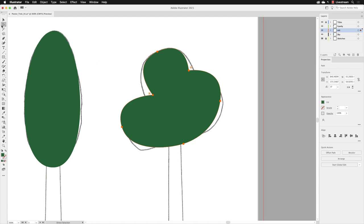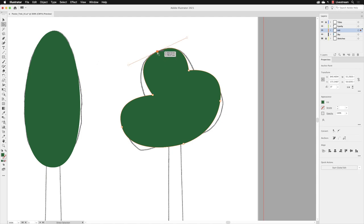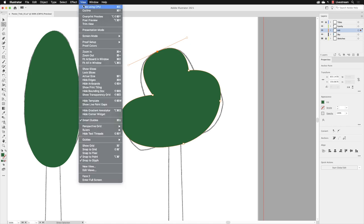Because the whole object was selected, every anchor point is now active on that shape. Before you make any edits, go to one of the anchor points and left-click on it to make that one active and that one only. Then go to the View menu and go to Outline.